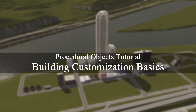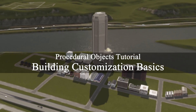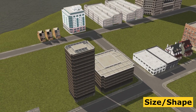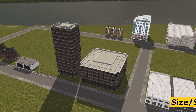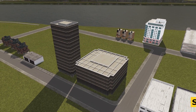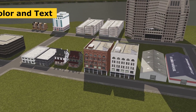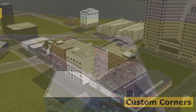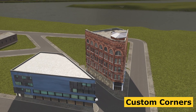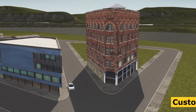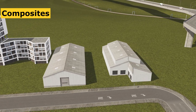In this tutorial, I'll be covering the basics of asset customization with procedural objects. This video applies to anyone who wants a more fine level of control over how their city looks. Whether your goal is aesthetics, recreating real life, or just trying to create something unique, this tutorial will help you learn everything you need to know to get started, including creating corner buildings and building more complex composites.